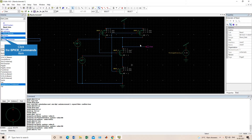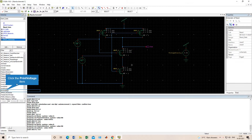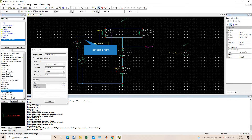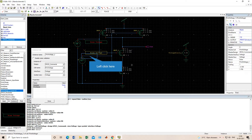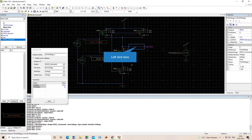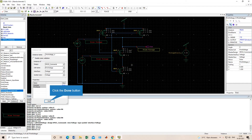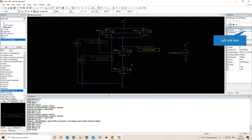This is my A and B input and this is my output. Next we have to observe this in voltage waveform form, so I will give the print voltage command at the A input, at the B input, and at the output. I have given the print voltage command.